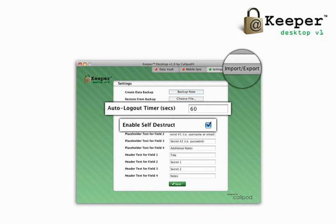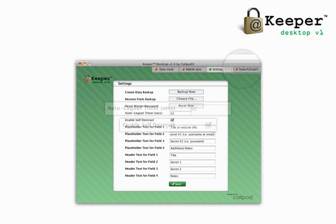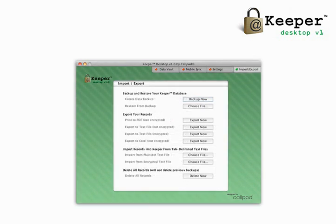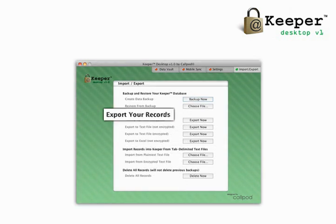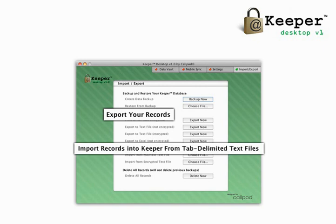Import previously saved Keeper data files or export your data into a variety of formats. Export your lists in PDF, encrypted plain text file, non-encrypted plain text file, and Excel. Import your previously saved encrypted or non-encrypted data lists with ease.